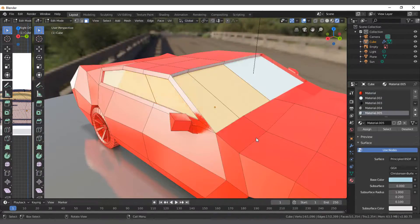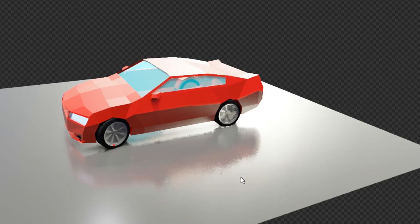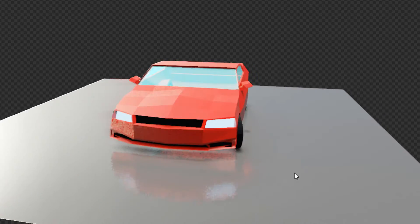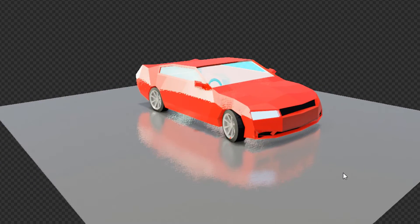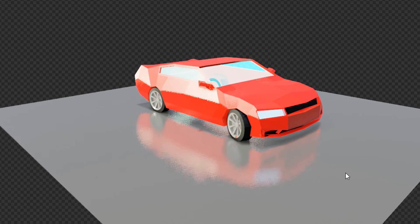After texturing, this is the final result. I added this shiny ground to reflect the car and add more shadows.